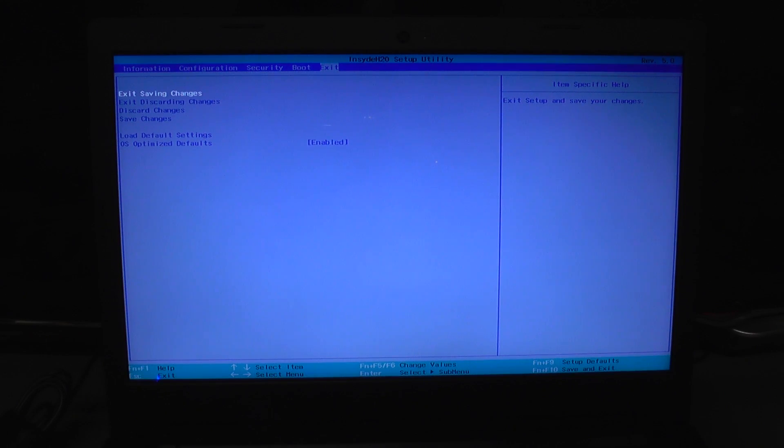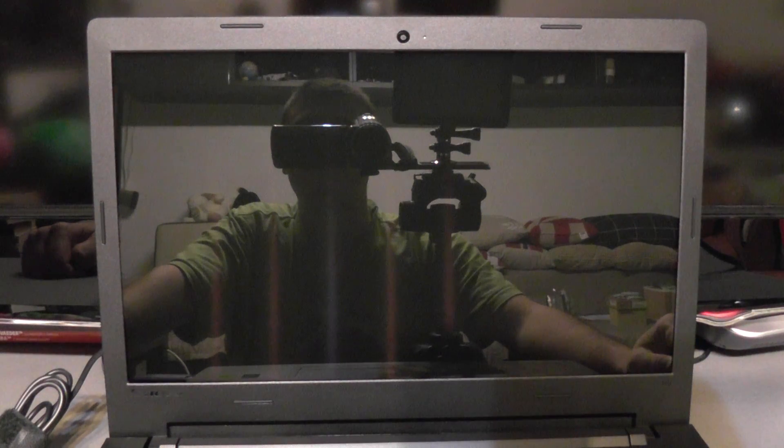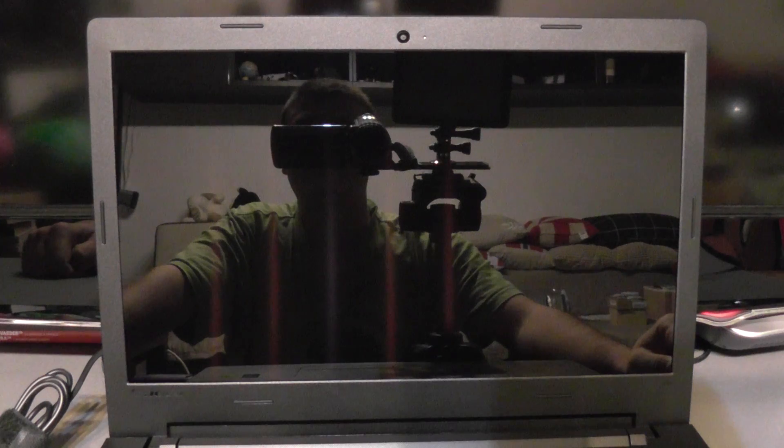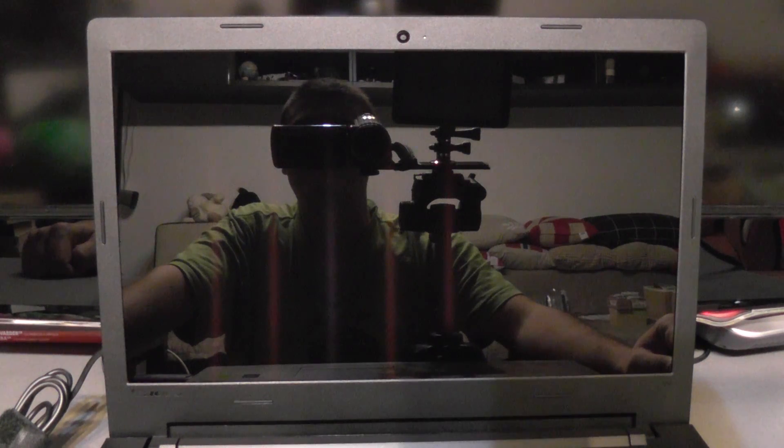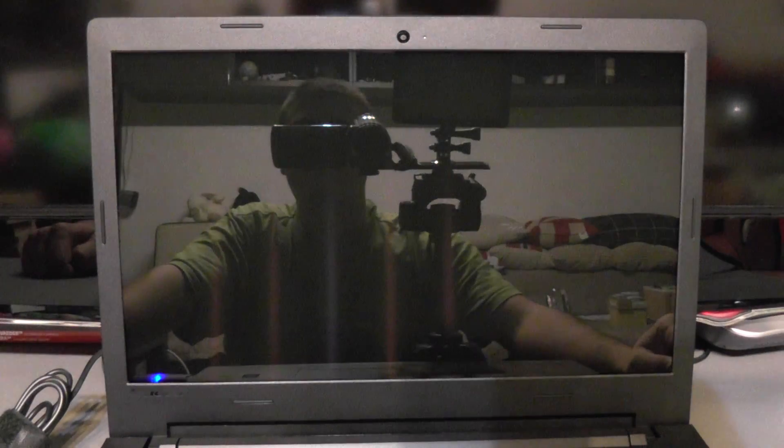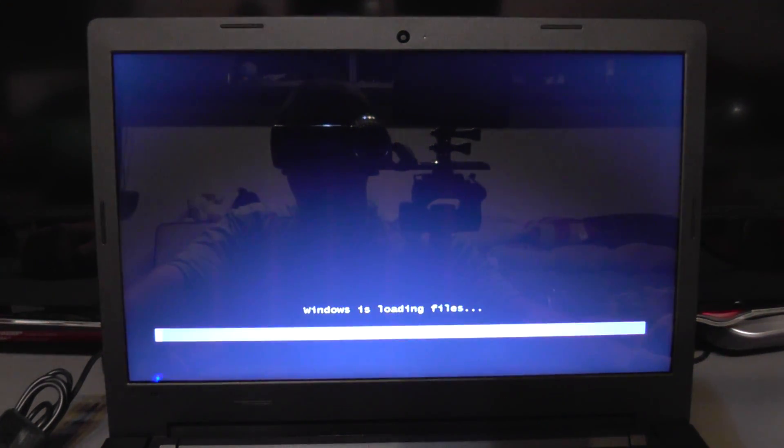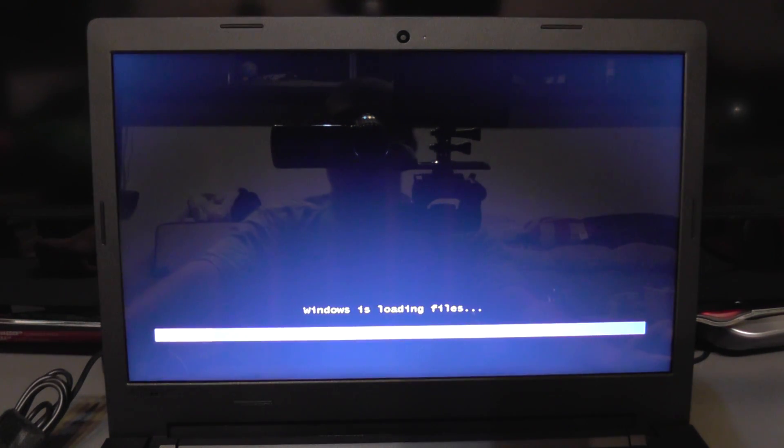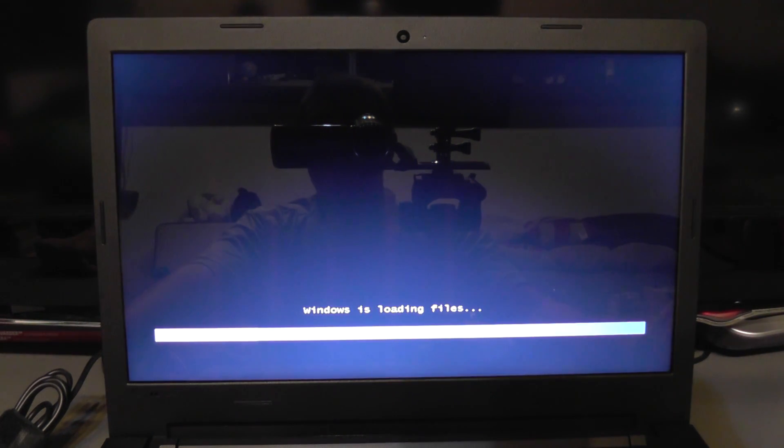I'm going to save changes. And there it goes. Now setup can begin.